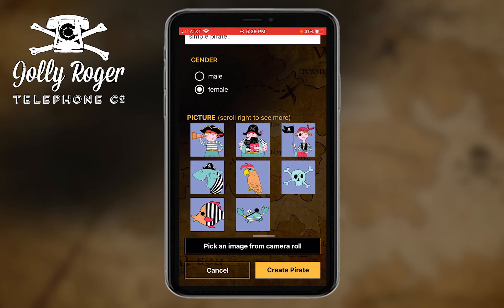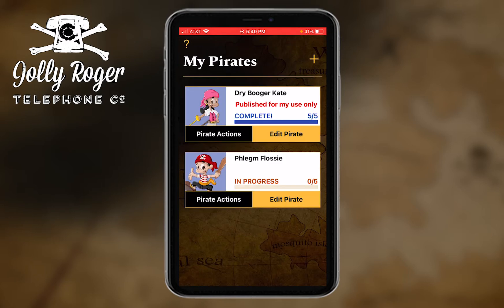Last but not least, you can pick an image from your own camera roll. These days we've got a lot of people who are dressing their pets in little pirate hats, and that works out great too — whatever you like! So when you're all done, you say 'create a pirate.'